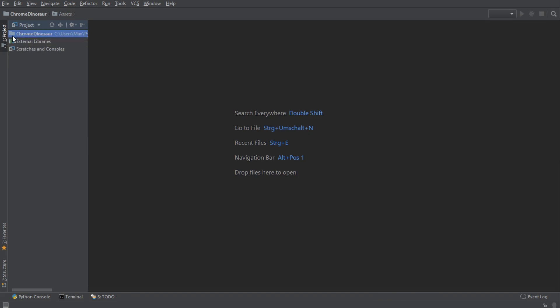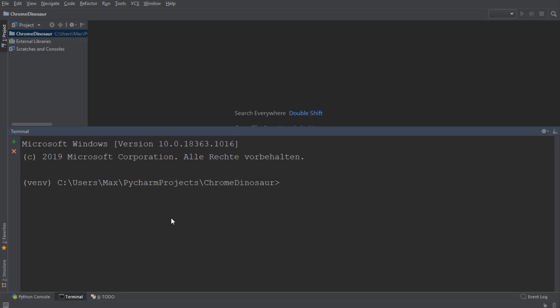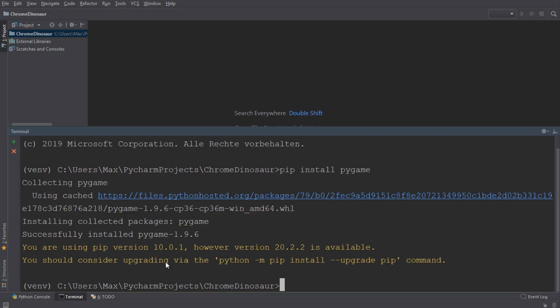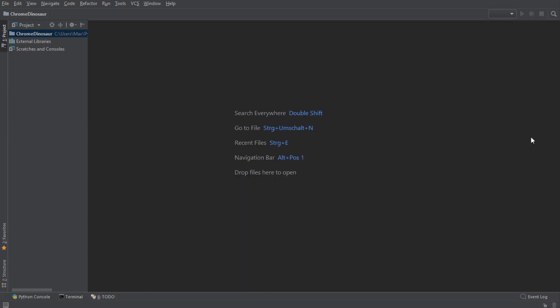Since we're going to be using the module Pygame to code our project, we need to install it first. We do that by simply going to the terminal and typing in pip install pygame. Then it's going to install, and now you can see that we have Pygame successfully installed. Now we can go back over to the file structure, create a new Python file, and start coding.